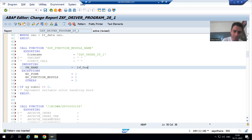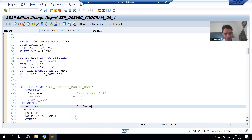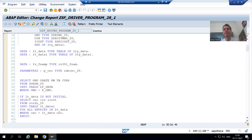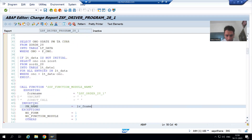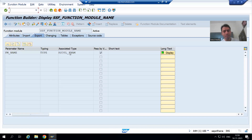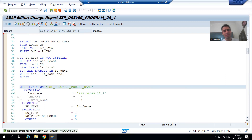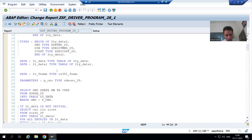It will return the function module name into the variable lv_f_name. LV_f_name is already declared — I made a copy and did not delete it; if you deleted it you can declare it again. You can check the type of lv_f_name — it will be the same as fm_name. Since fm_name is in the importing section of this function module, it will be part of exporting here. I will check the syntax and activate this particular program.